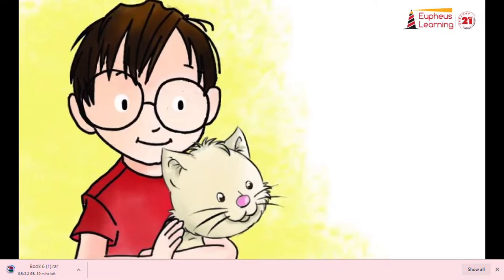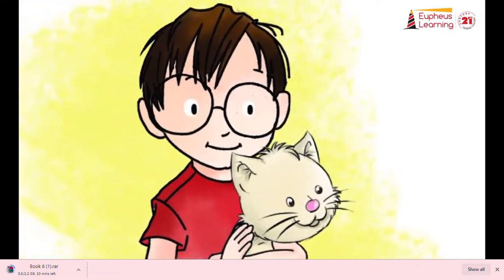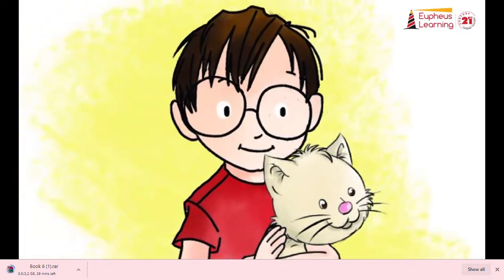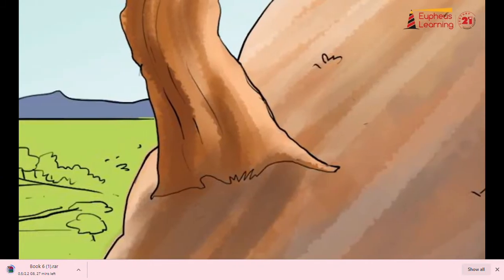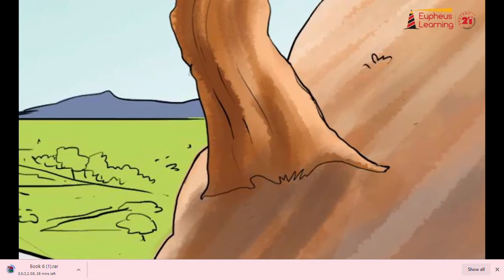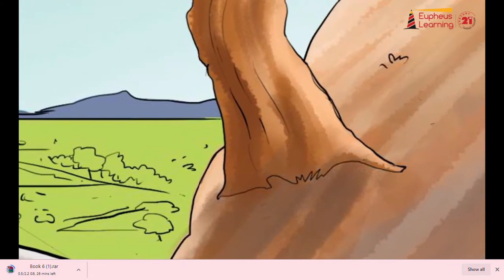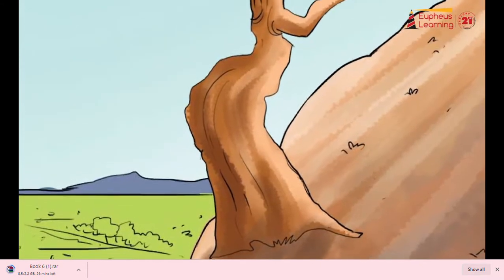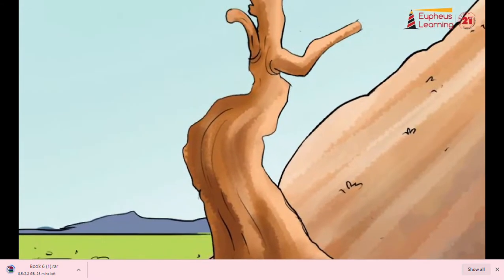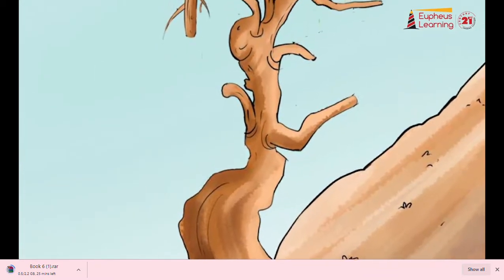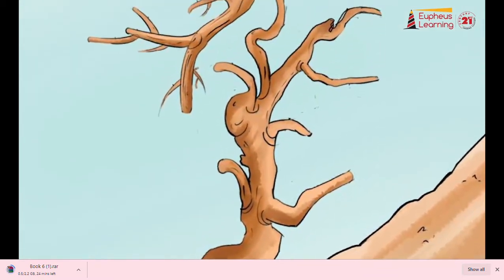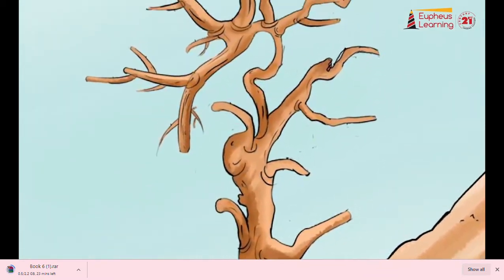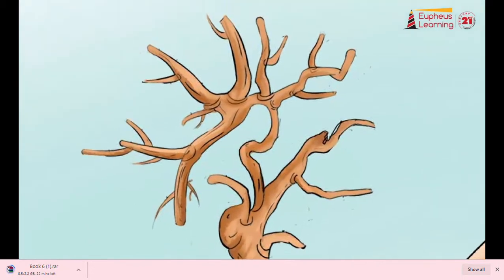But James was never allowed to go down off the top of that hill. The garden, which covered the whole of the top of the hill, was large and desolate, and the only tree in the entire place, apart from a clump of dirty old laurel bushes at the far end, was an ancient peach tree.